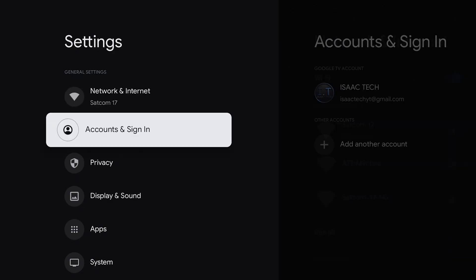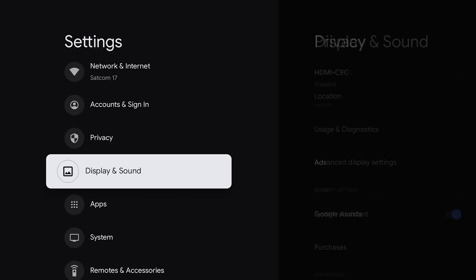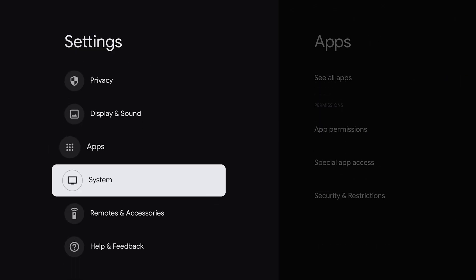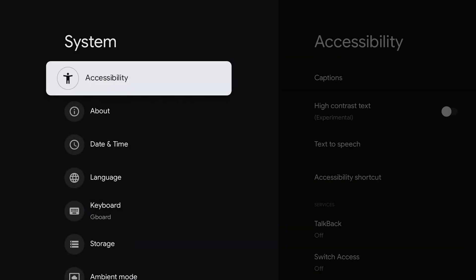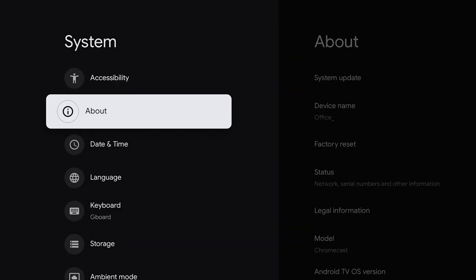Once in settings, we are going to go down and click on system. Once in system, we are going to click on about.